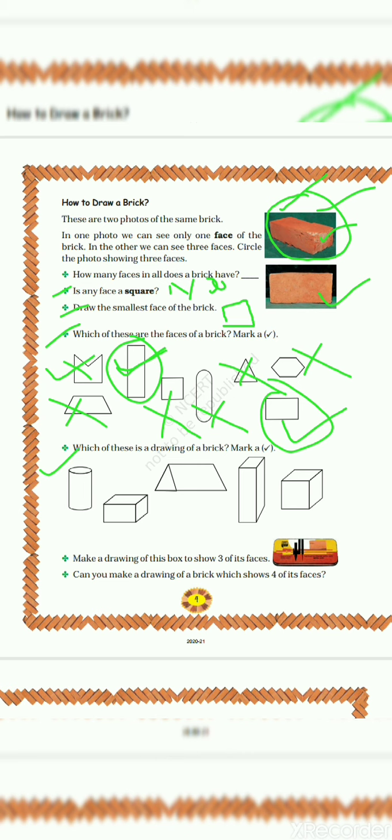Let's move further. Which of these is a drawing of a brick? Mark a tick. So this and this is a shape or drawing of a brick. Cylindrical shape is not a brick. Then again, this is not a brick. Triangular shape. Then again, this cube is not a brick. So these two shapes are drawings of a brick.